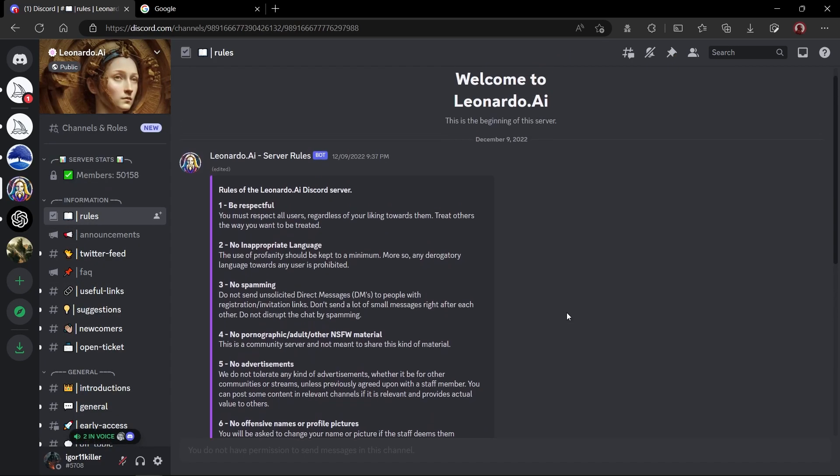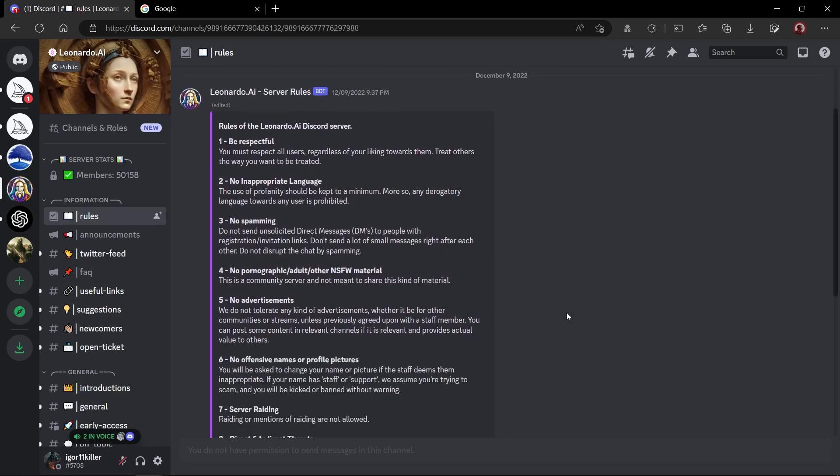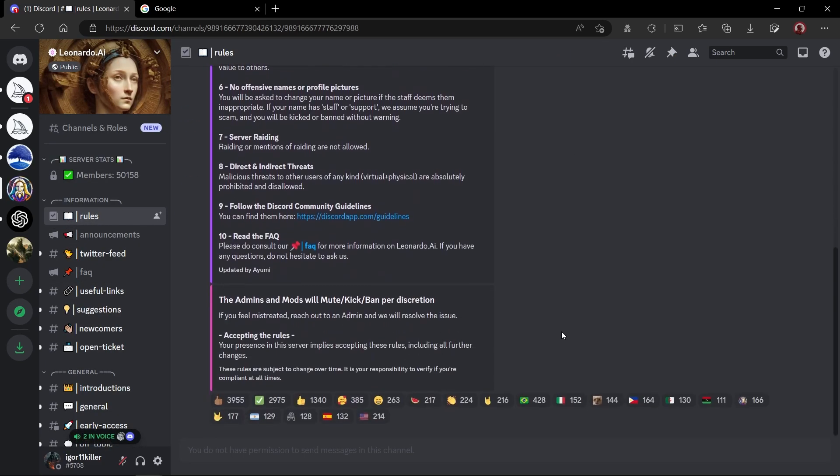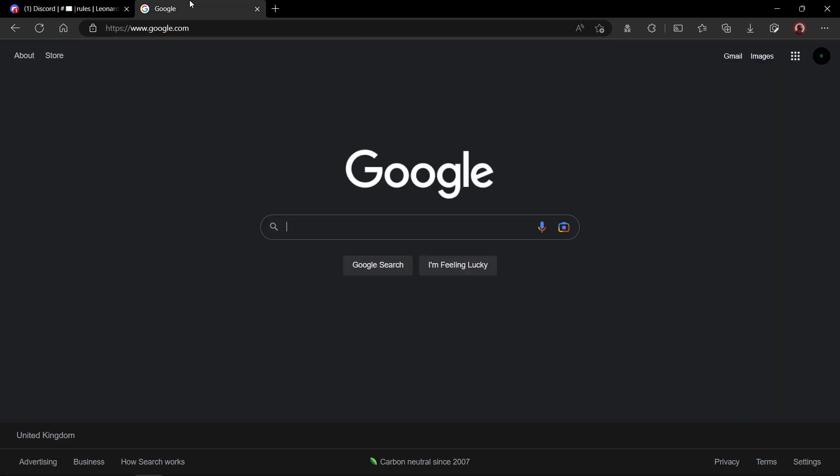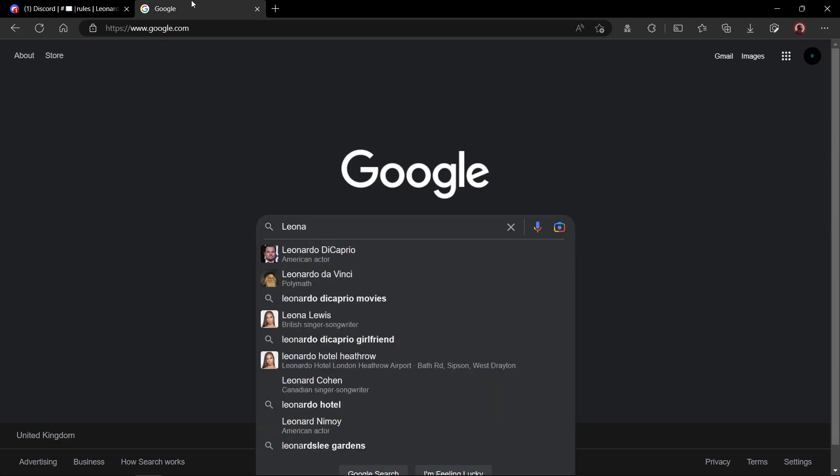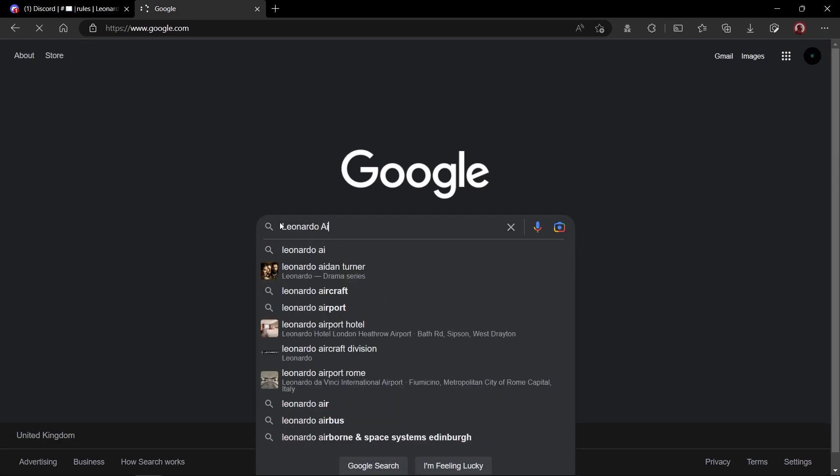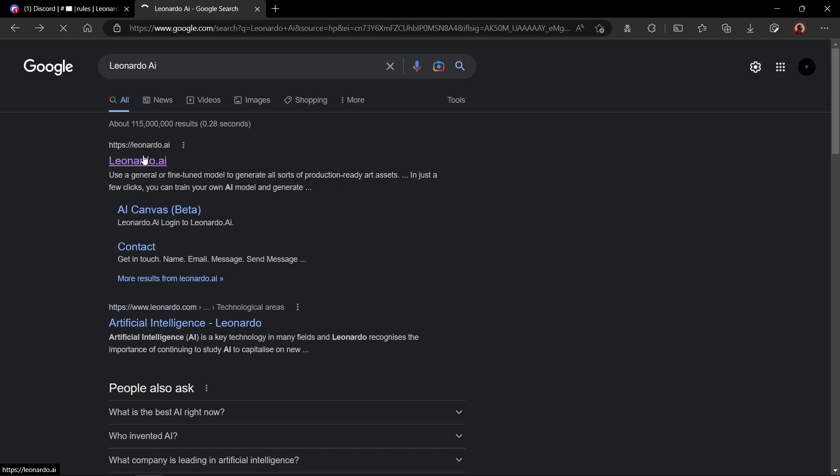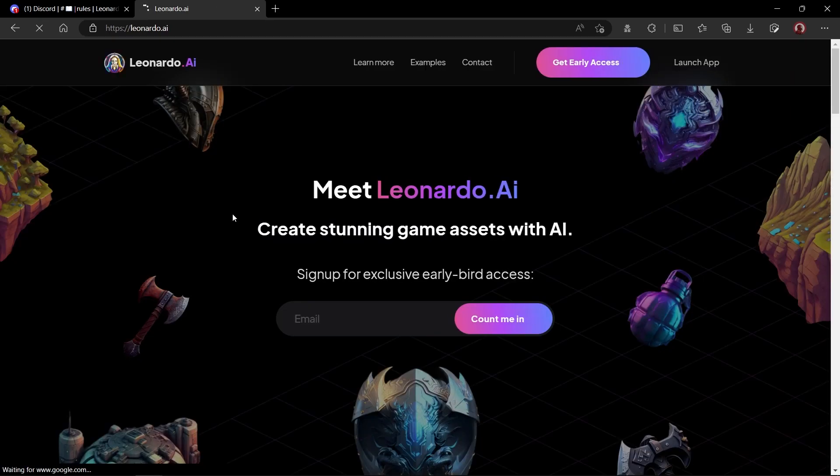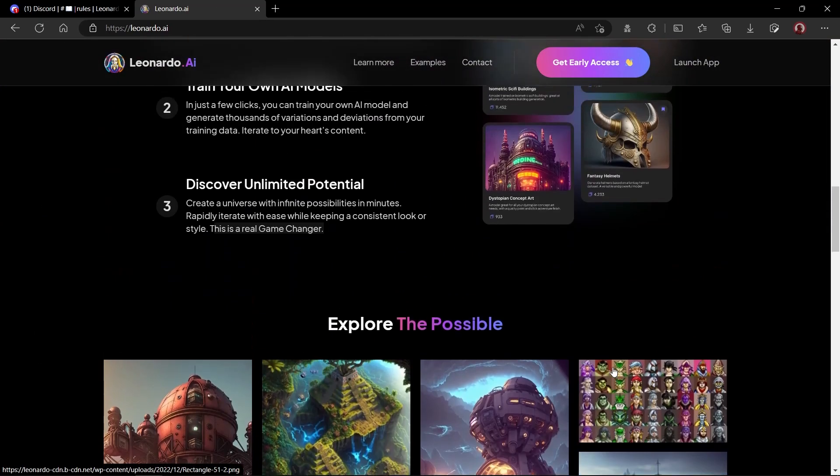You have come to the right place because today we are going to take a look at an amazing tool which is free and comes with tons of features, fine-tuned models and styles. First of all, open your browser and search for Leonardo AI. Open the first link. You will see a web page like this.